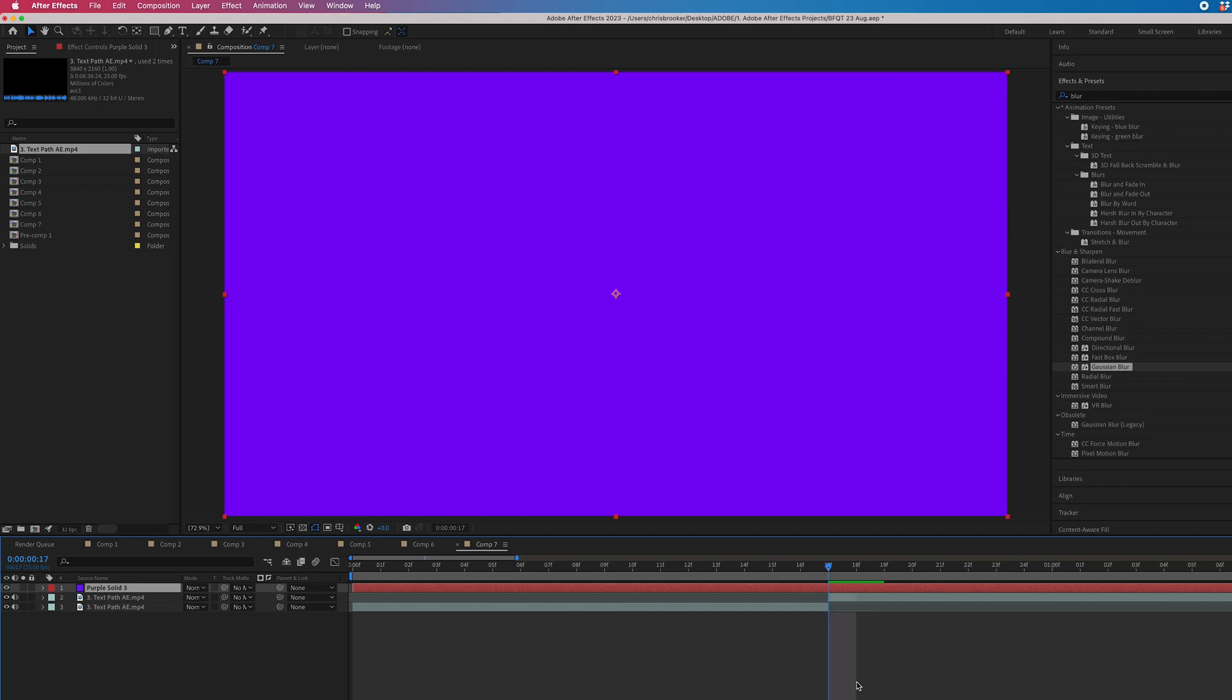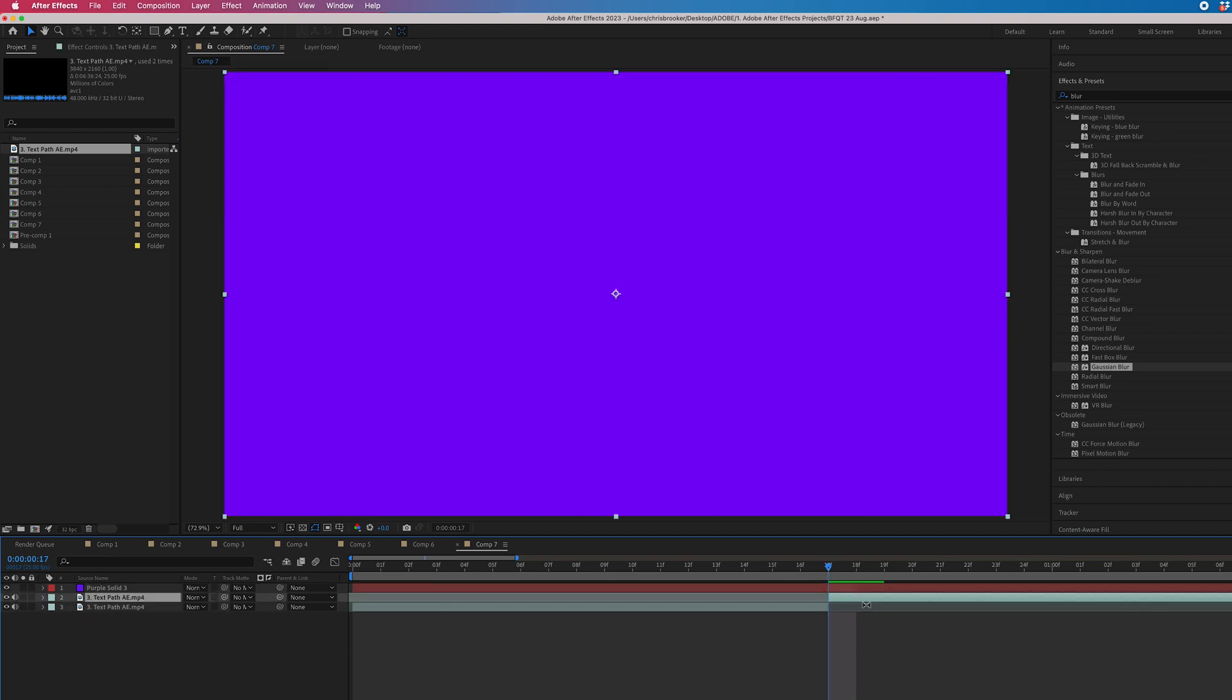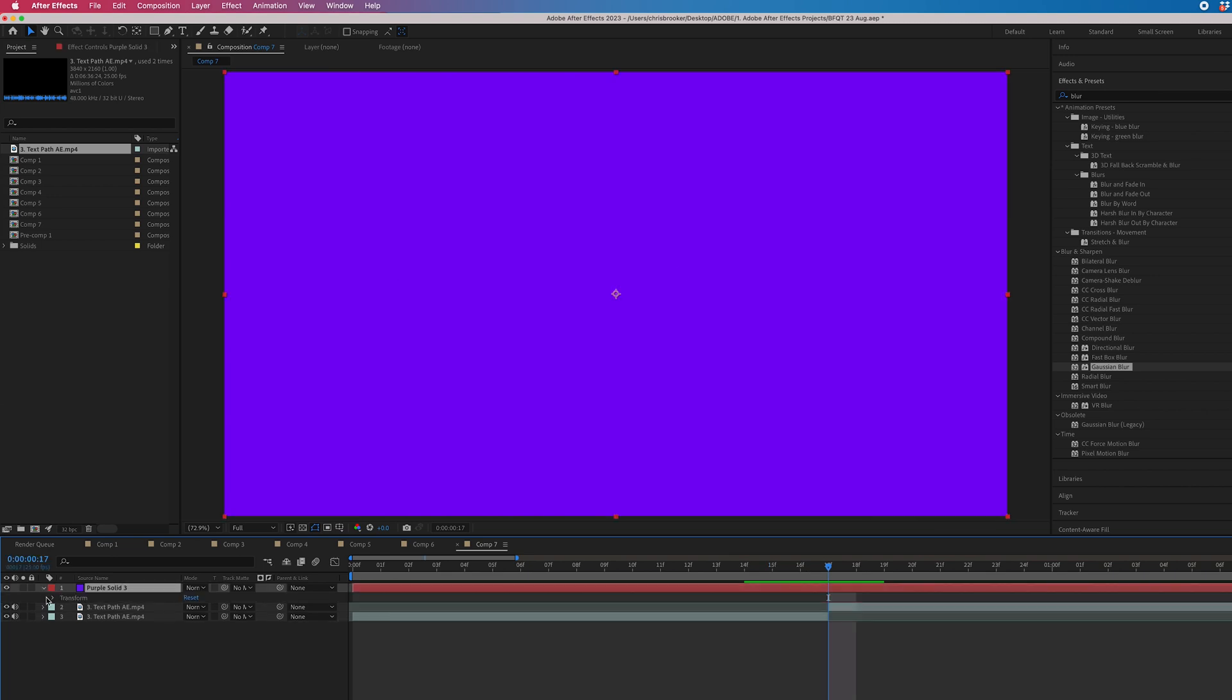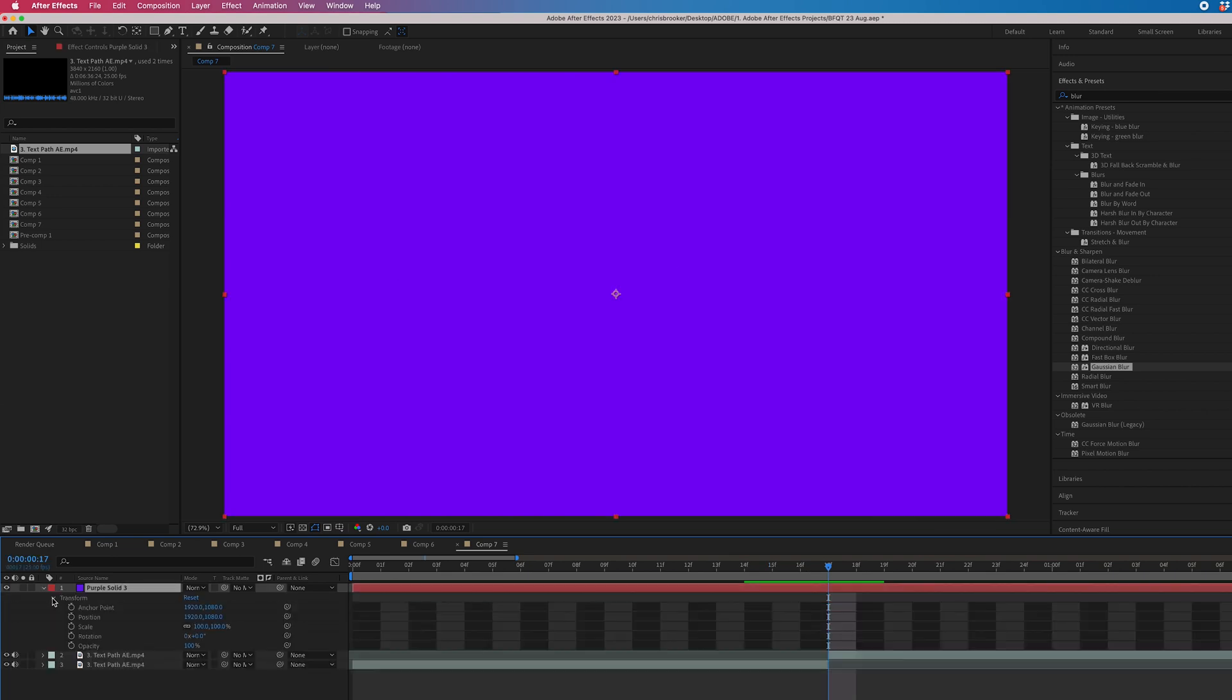And we'll go to the transition point. So that is where the first clip ends and the second clip starts. Then we are just going to go into that solid that we just created, go into transform, select anchor point.